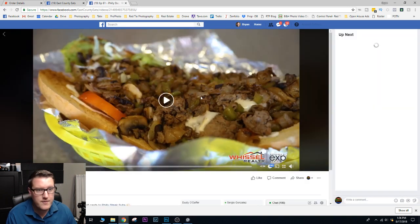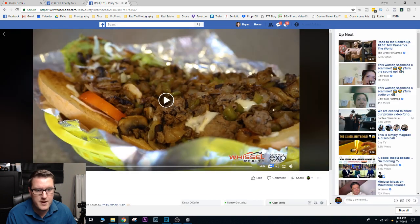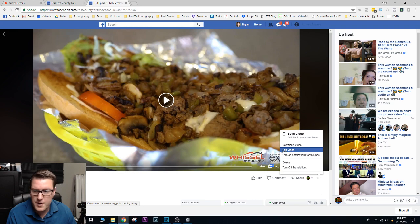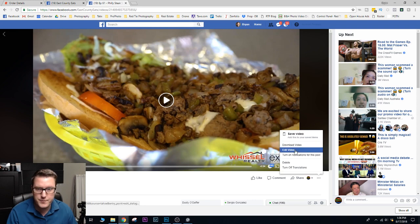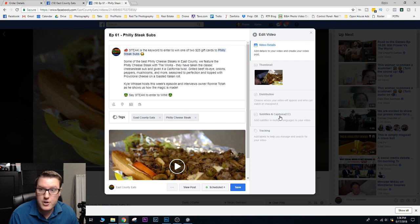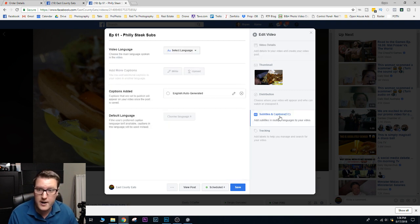And you have to hit edit video. Edit video. Not edit the post, but edit video. And it will allow you to go in here for your subtitles and captions.